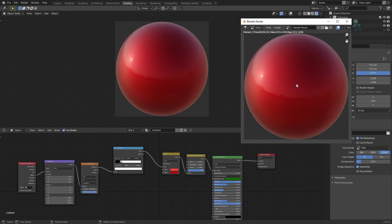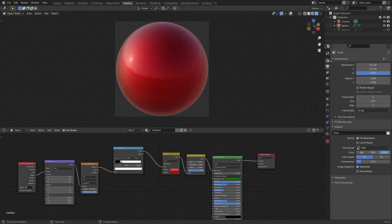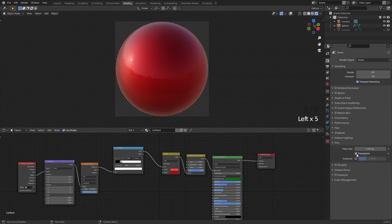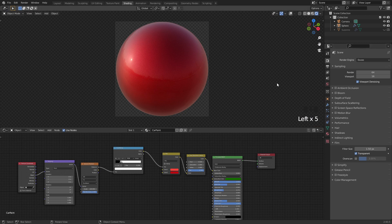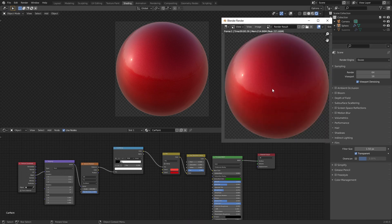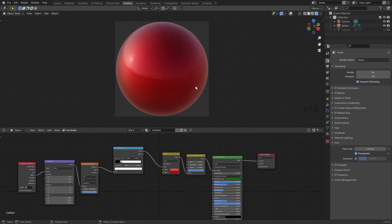Also make sure you have a transparent background so just click on your render properties, go down to film and then just make sure transparent is enabled. Now if we press F12 it'll render our sphere and we can press Shift+Alt+S to save and we can save it wherever you want. You can see I already made three different variations so let's just save the red one again and there we have it.